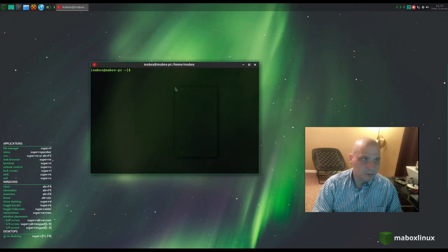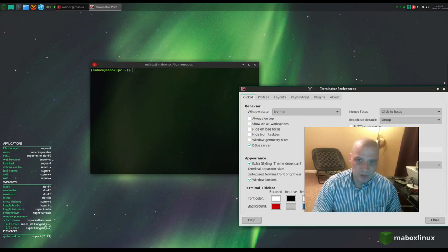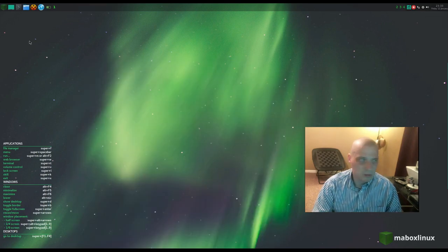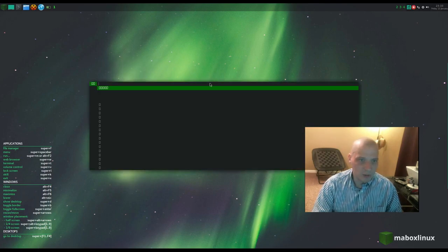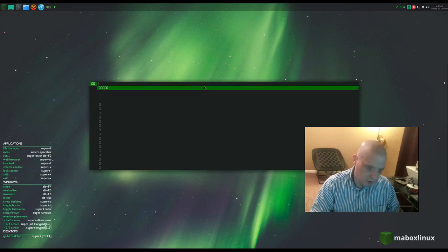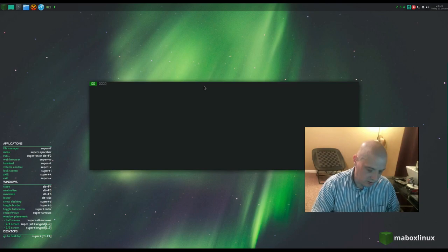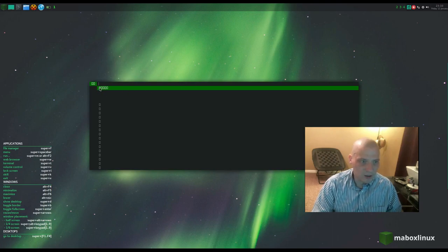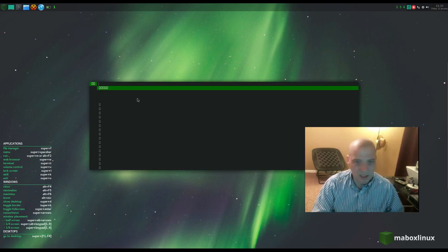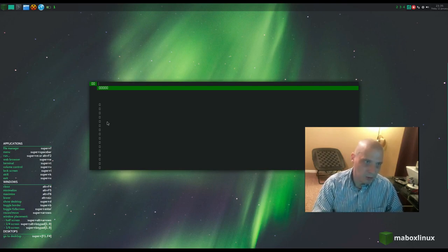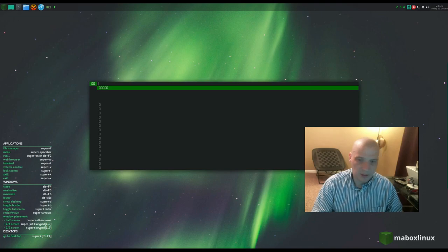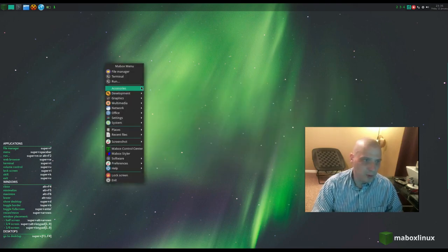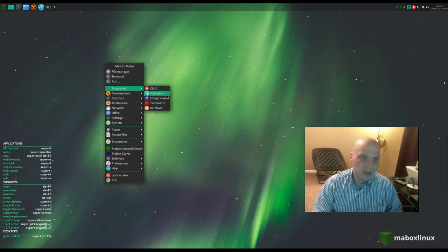The terminal program is Terminator — an excellent terminal. We also have a run prompt. The font is not working correctly on the run prompt launcher — whatever font is set in the config is probably not on the system. It might be Rofi they're using for the run command launcher, but there's something screwy with the font.